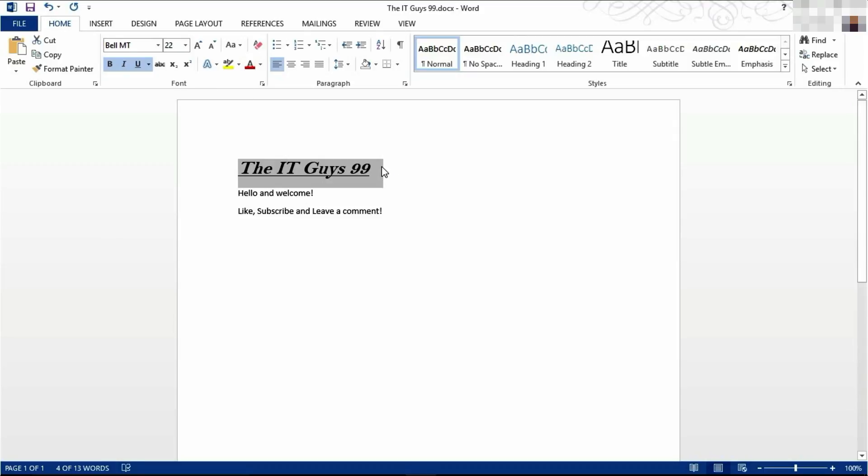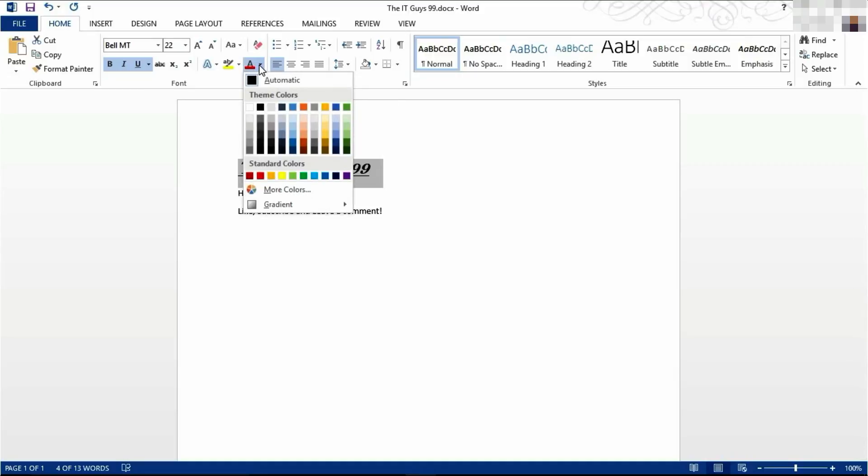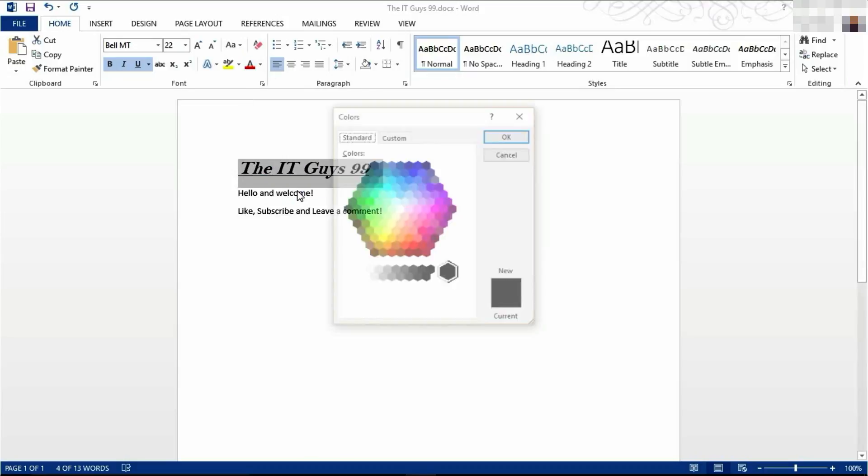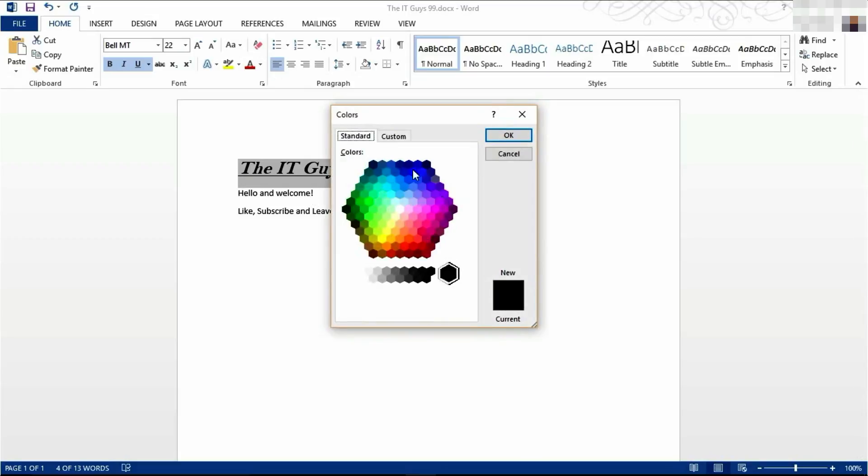To change the color of your text, come to here, click this drop-down option, and then you can choose colors. If you don't want any of these colors, which are chosen by your theme and will be covered in a later tutorial, then you can click More Colors.